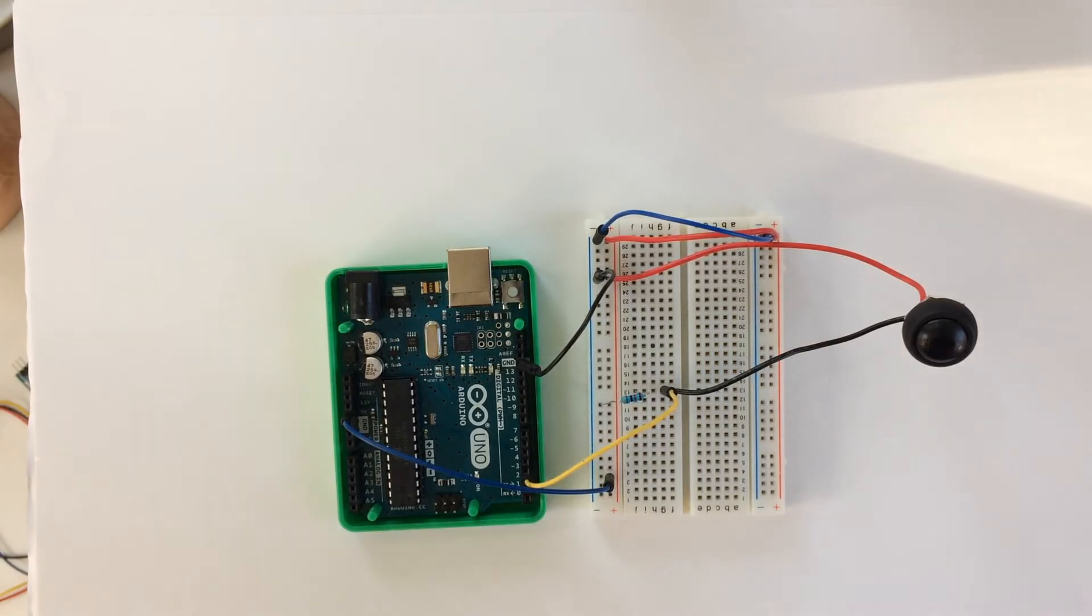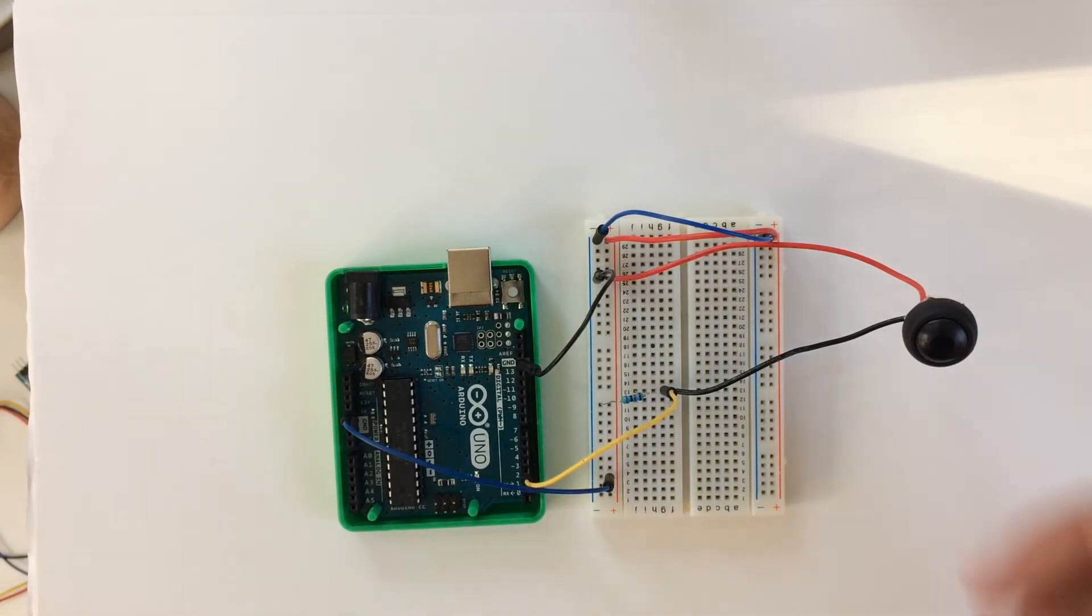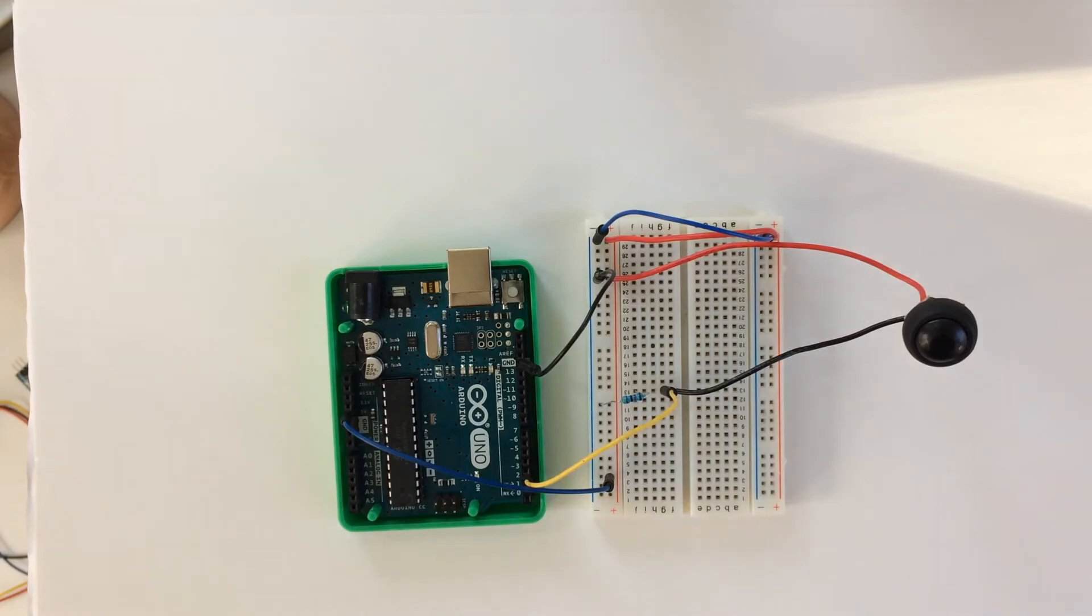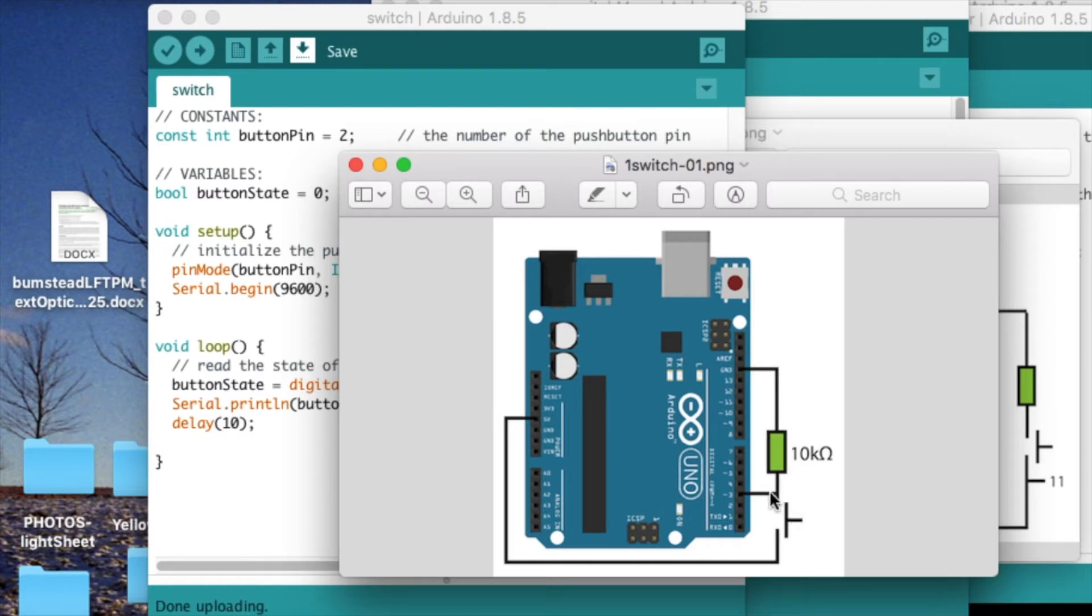Now I'm going to go over the code for using the switch. Here's a diagram for the circuit that we've set up with the push pin. It's just connected to this resistor here, and we're reading out from this node right here.